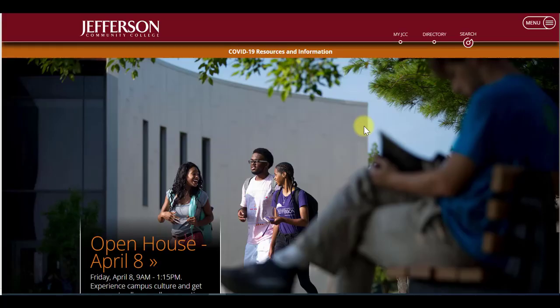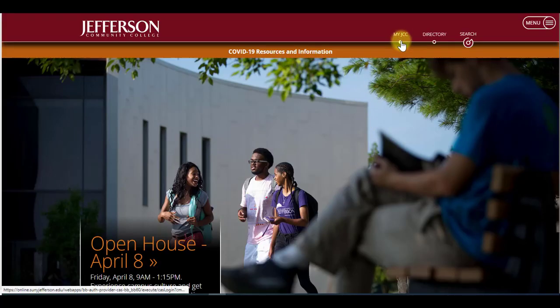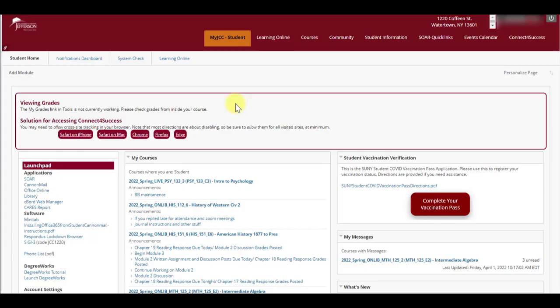First, from the Jefferson homepage, log into your MyJCC. Next, click on Canon Mail in the Launchpad section.